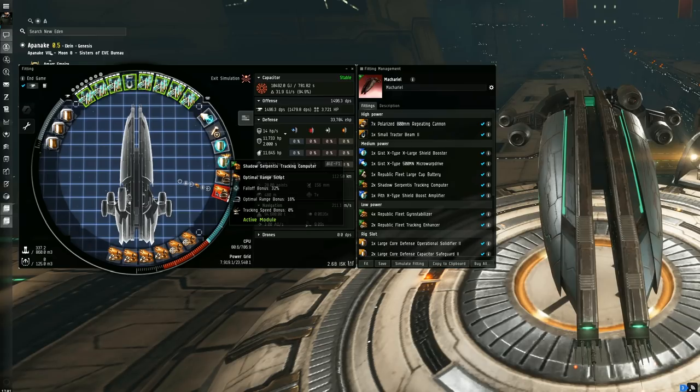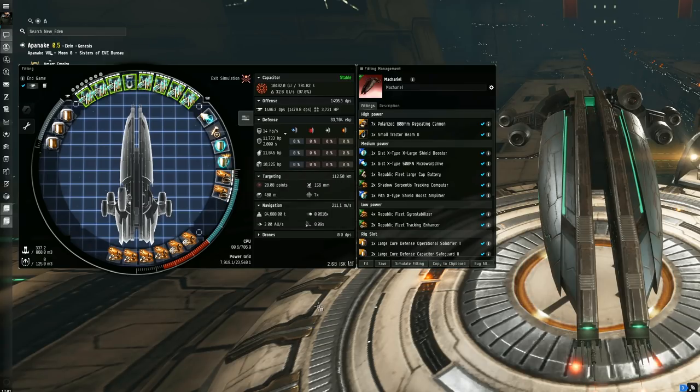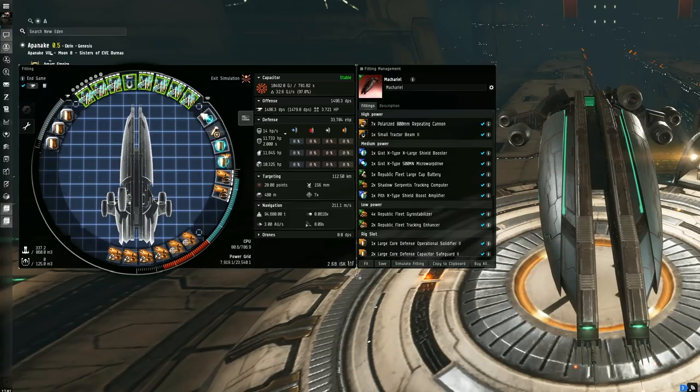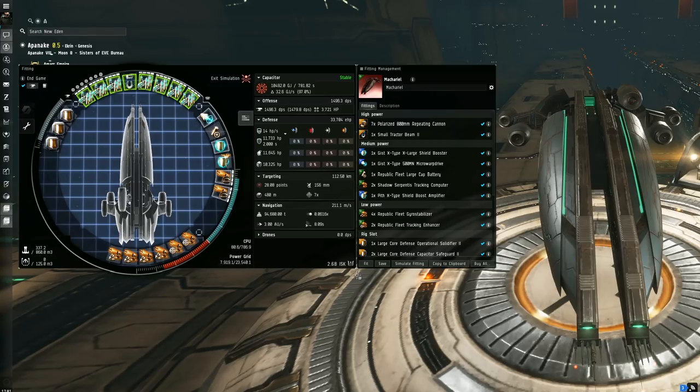My Mac is pretty much min-maxed as far as it can go, bar a full mid and low slot abyssal or officer loadout. We're talking polarized guns, max DPS with very limited tank. Some might not feel comfortable using it for the tank reasons, but also it was pretty expensive and can be easily lost when you're not paying attention.